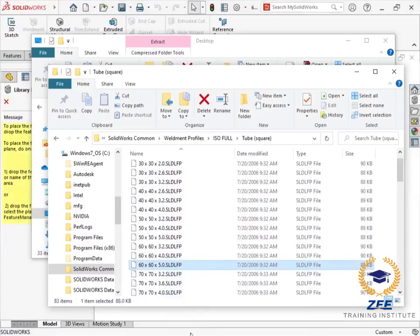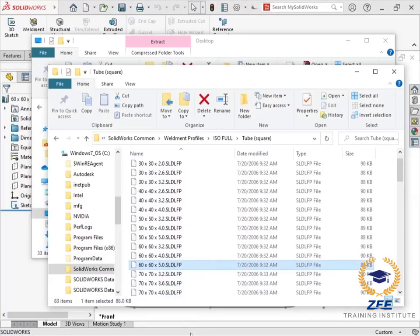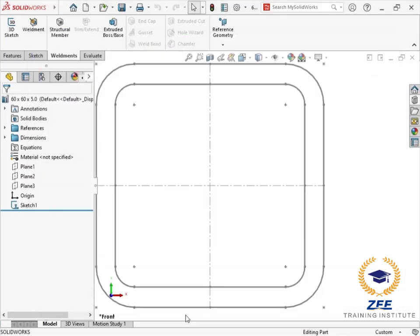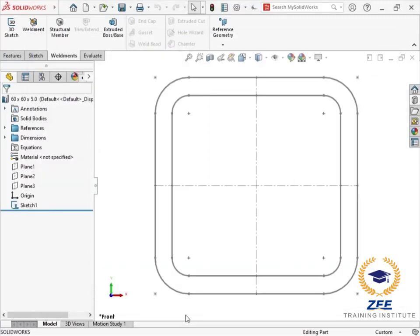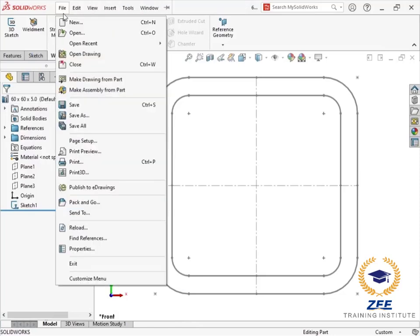A structural member profile is simply a 2D sketch that's been saved as a SOLIDWORKS library feature part file type and that's located in a directory specified for weldment profiles.